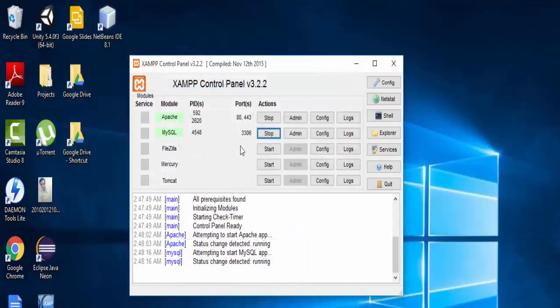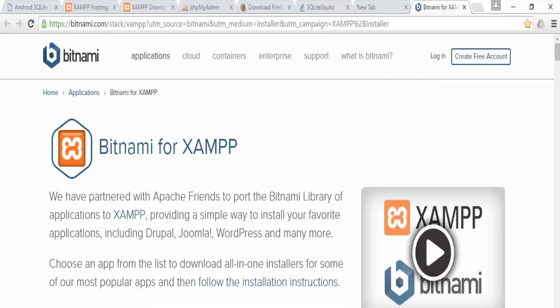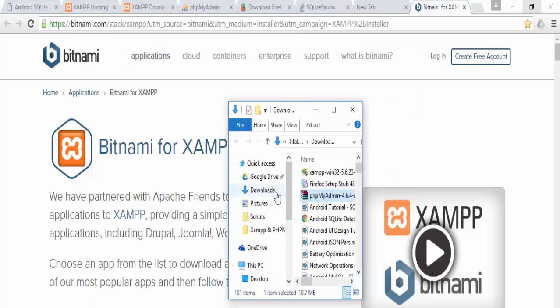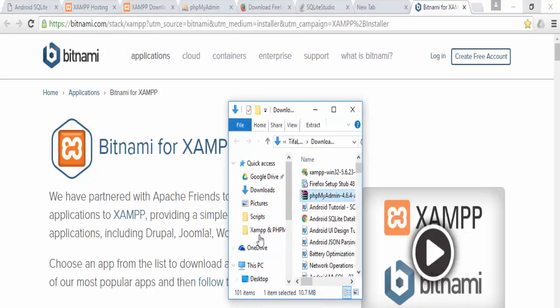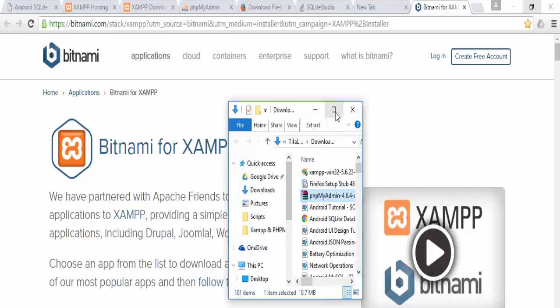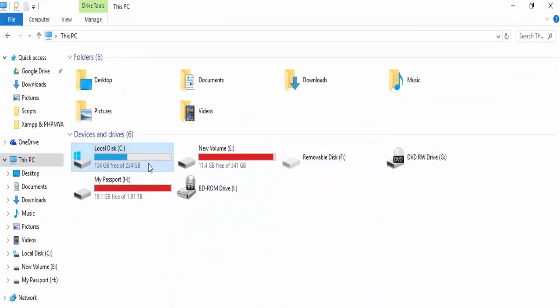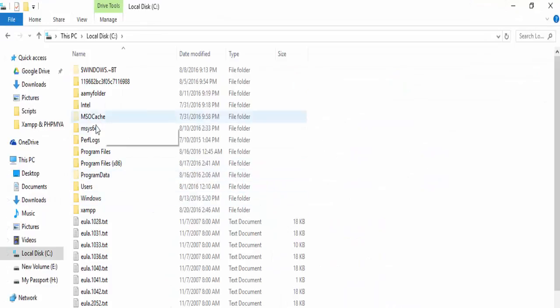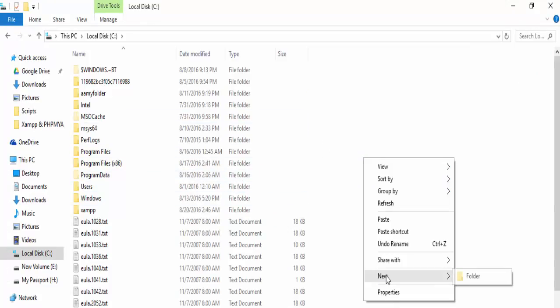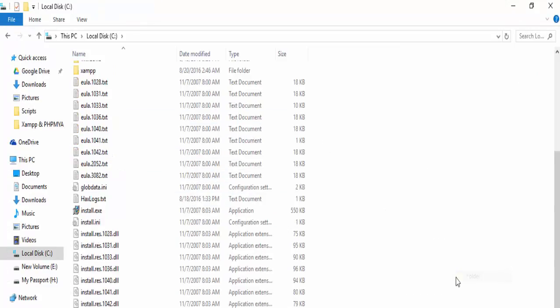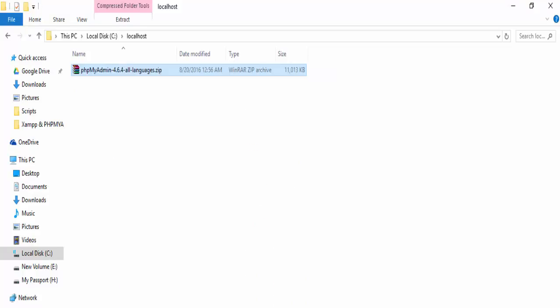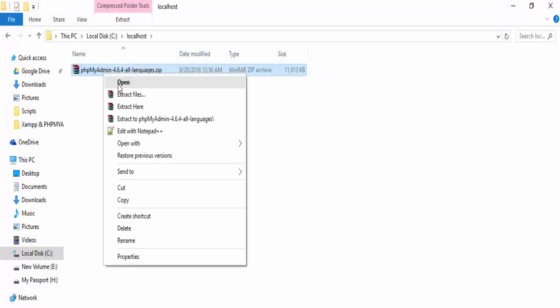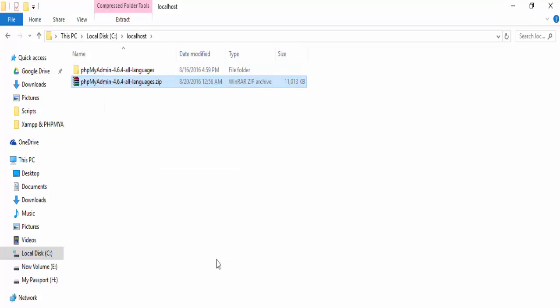Now we will install phpMyAdmin. We downloaded it and we will open it. We will copy and extract, extract here. Create a folder named localhost, OK, and extract here. After extraction.